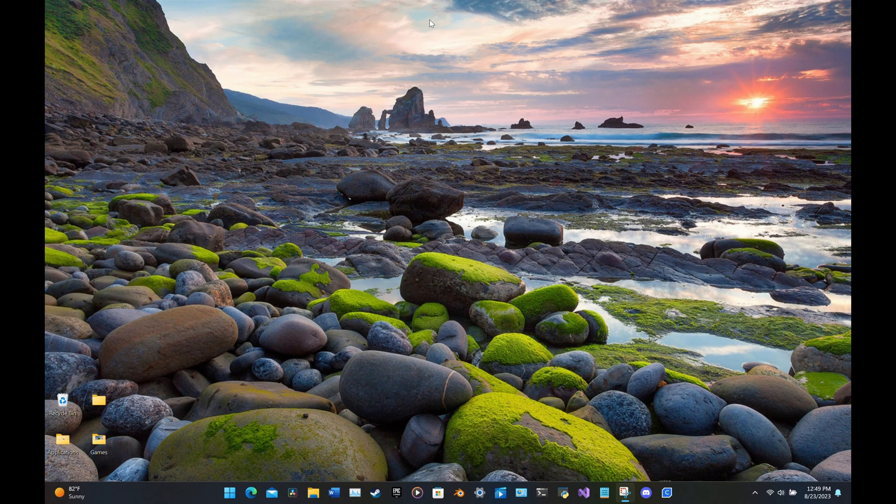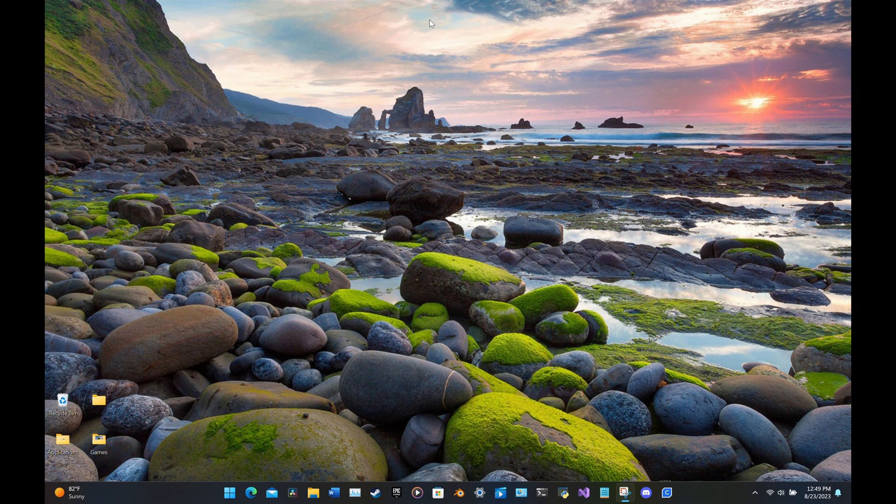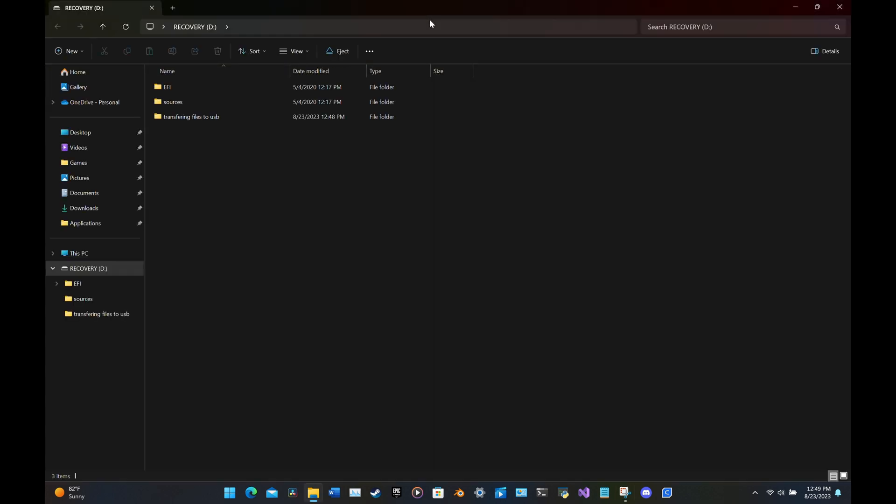Thank you for tuning in to Gent Tech. Please like and subscribe. Today I would like to show you an introduction guide on how to transfer files to your USB drive.